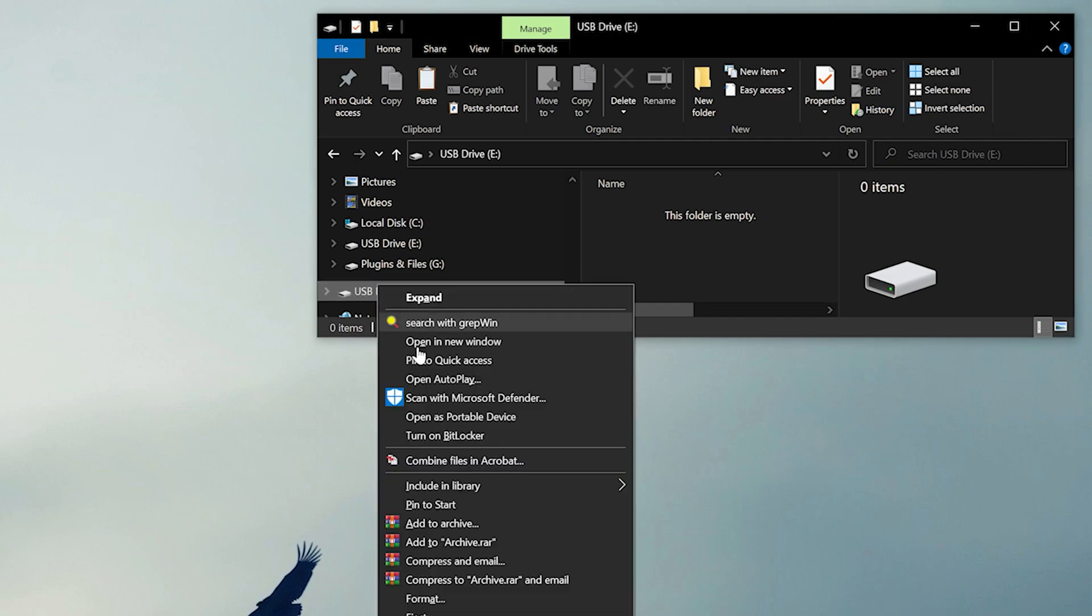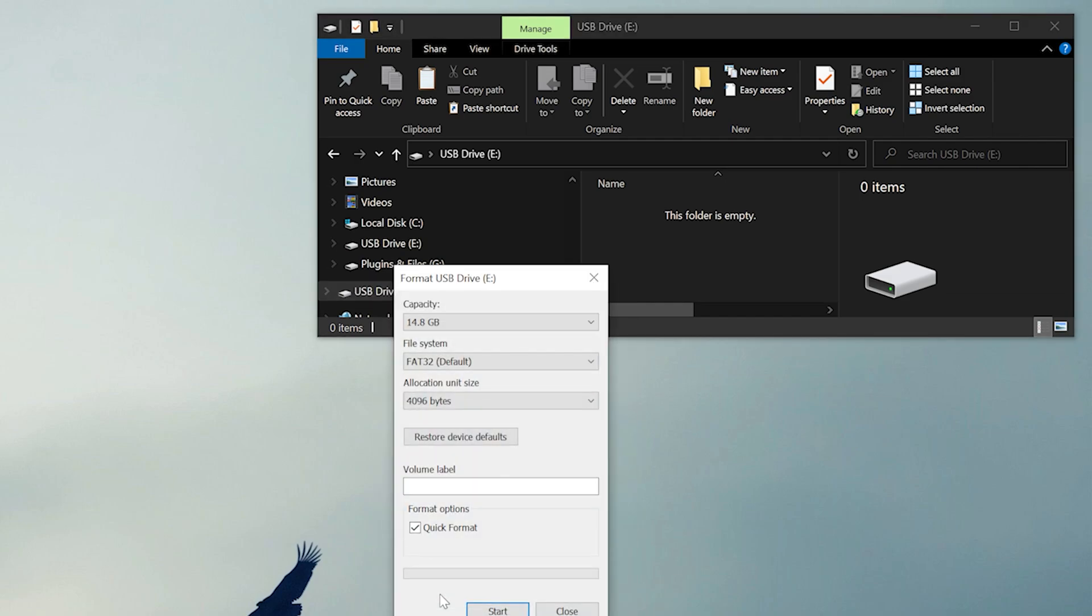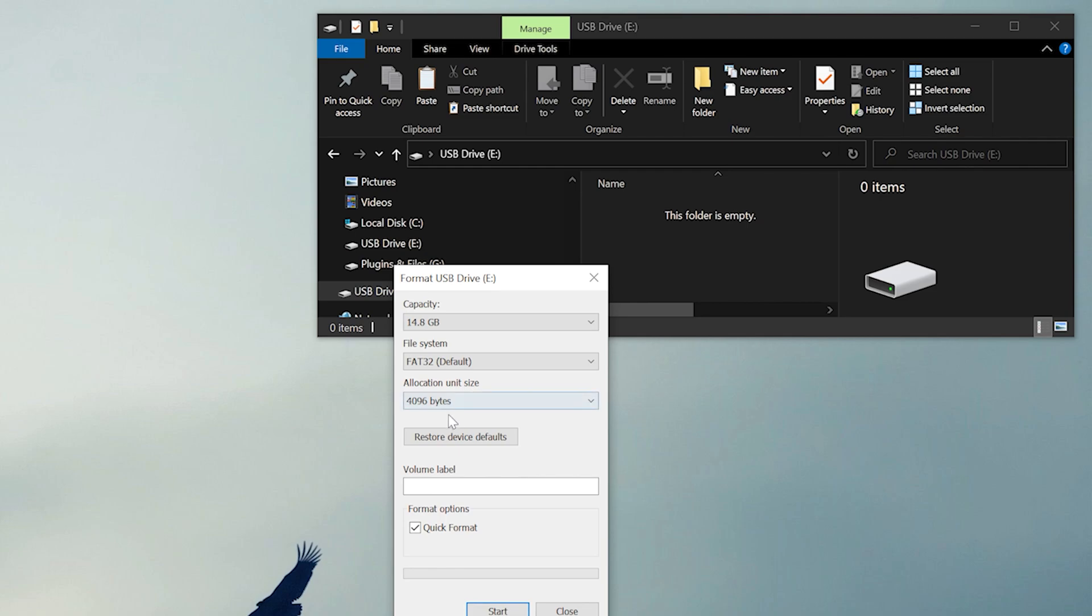Right-click on it and select Format. The Format dialog will appear. Select the maximum capacity for the card, the file system should be FAT32, and allocation unit size is 4096 bytes.